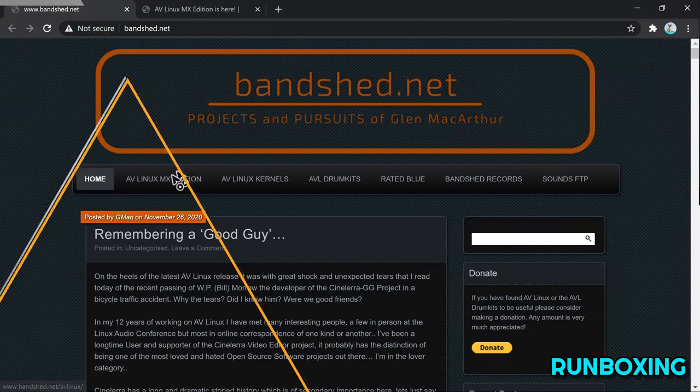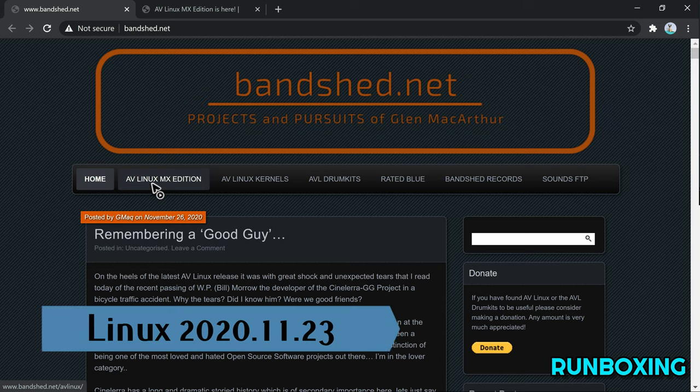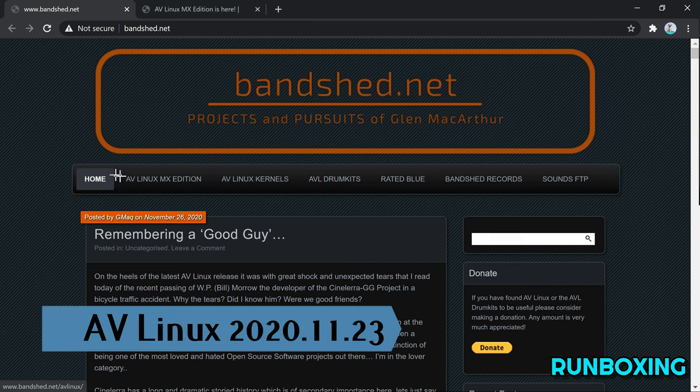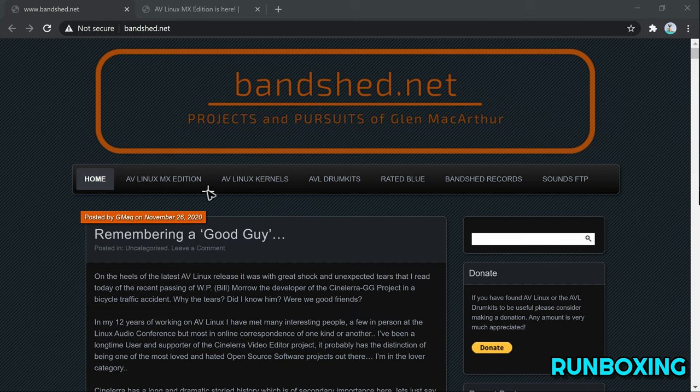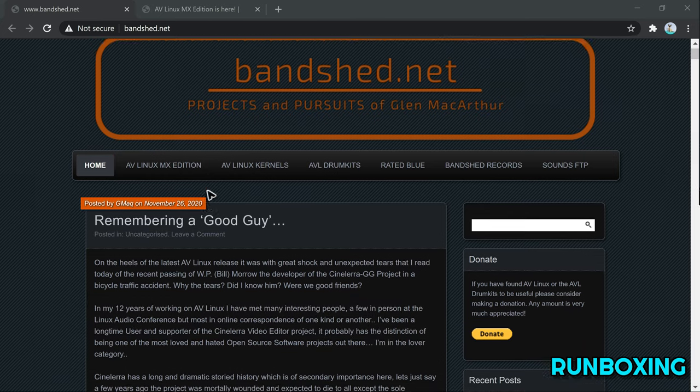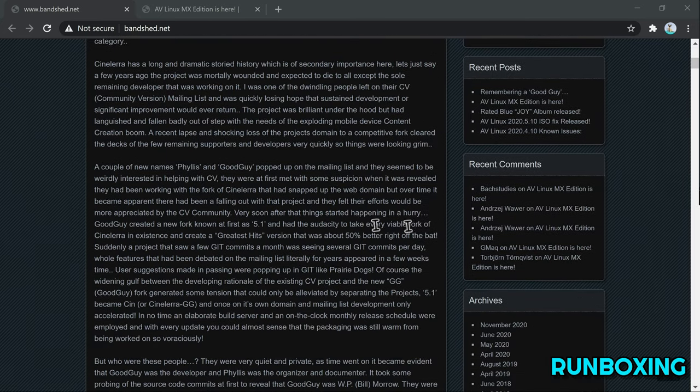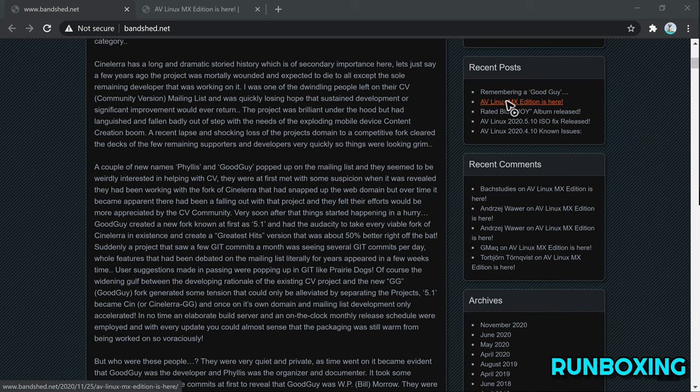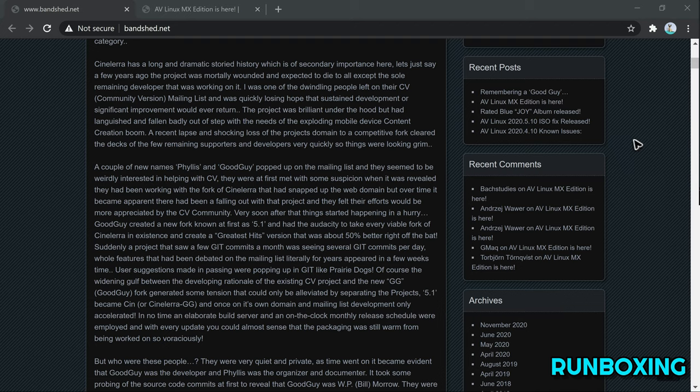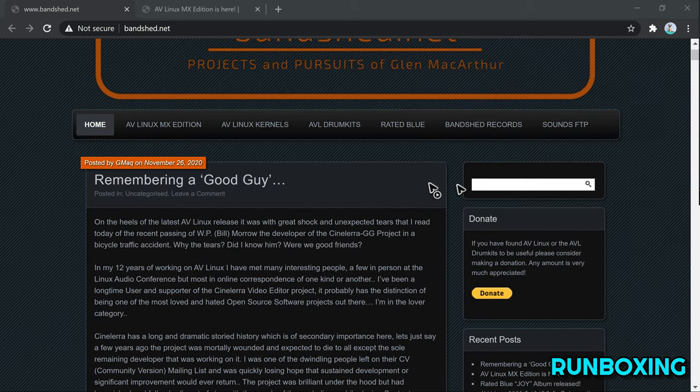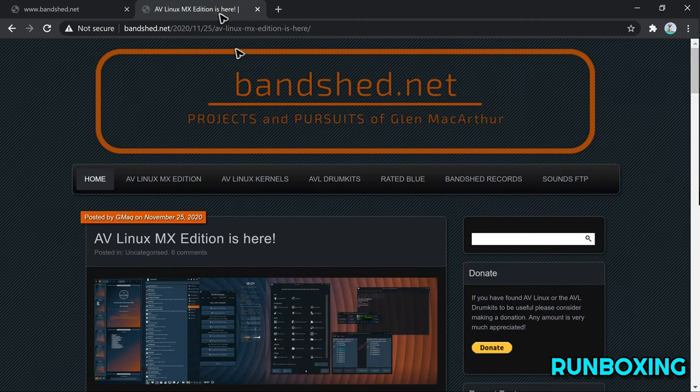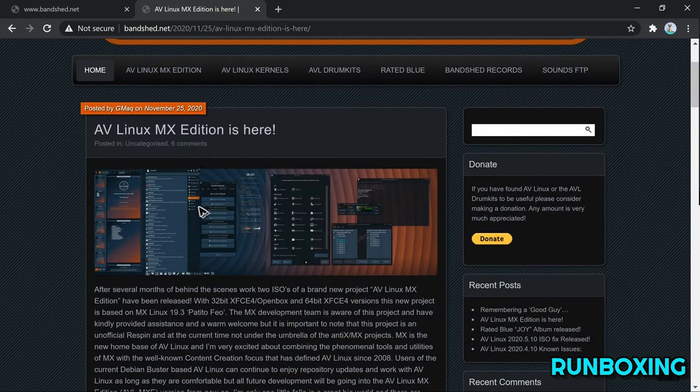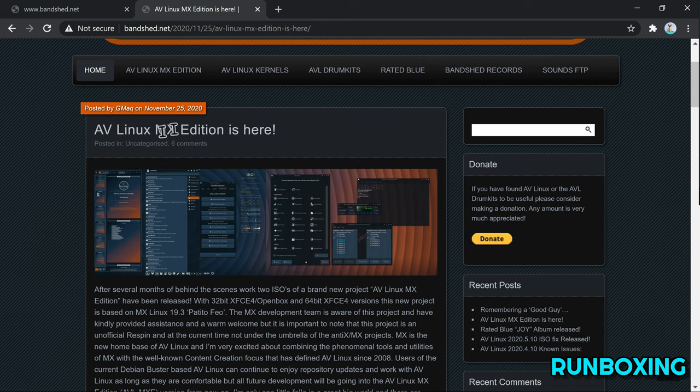The system is also called AVL MXC. In addition, it recently changed its base from the previous Debian 10 Buster to a new MX Linux 19.3 Petitio Fio. To summarize, AV Linux is a multimedia-oriented Linux operating system that contains a collection of audio, graphics, and video production software for artists and media creators.